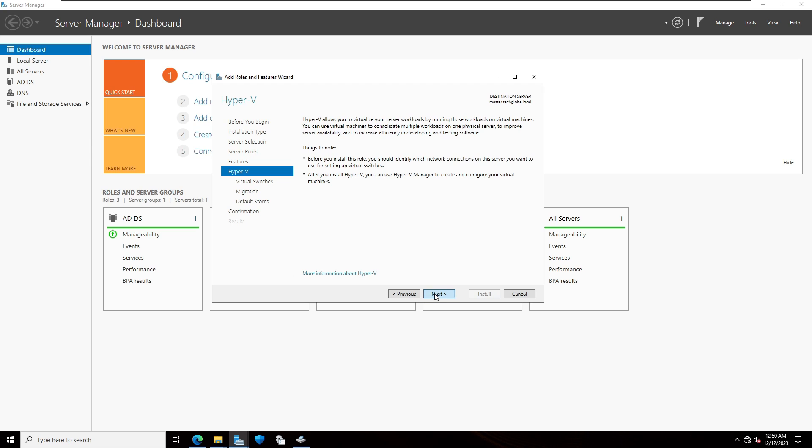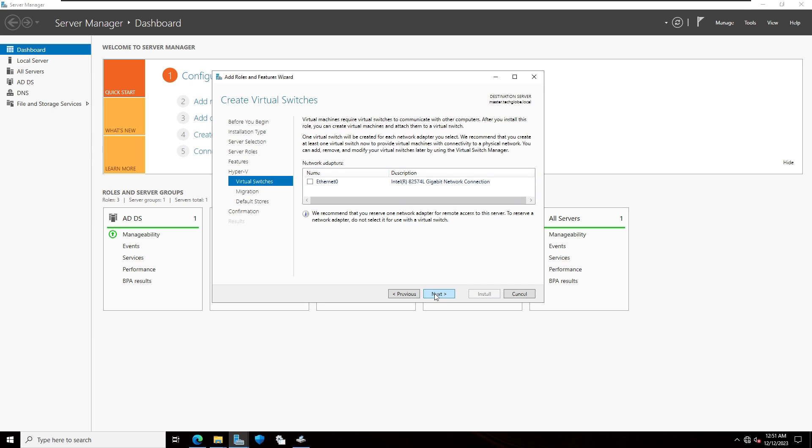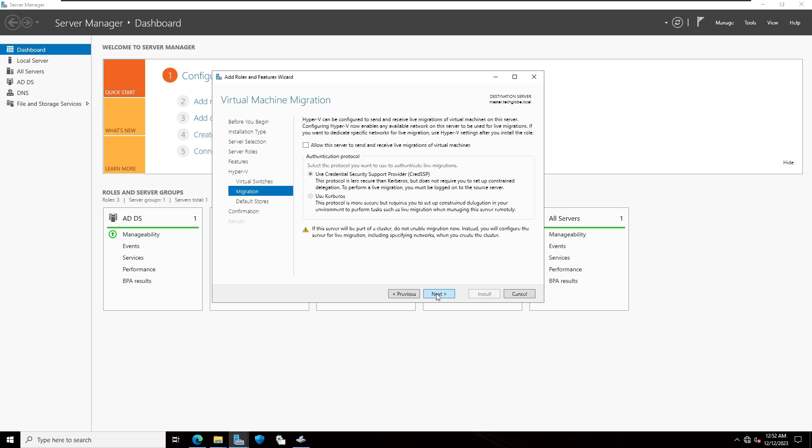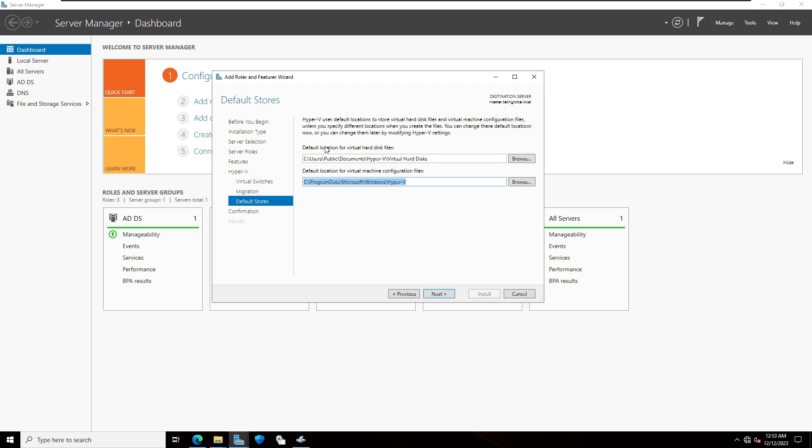Next again. For creating a virtual switch, I'm going to select ethernet 0, the default ethernet. Click on next. Next again. Default location for virtual hard disk files is going to save this folder path.